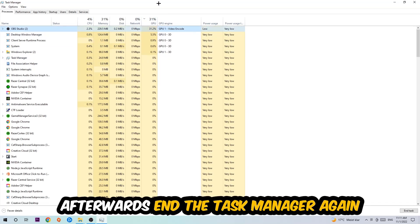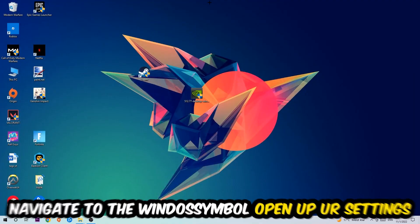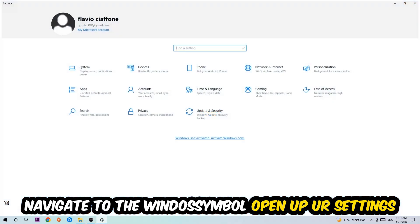Once you're finished with that, I want you to end this task again, so the task manager. Afterwards, navigate to the bottom left corner, click into the Windows symbol, and open up your settings.